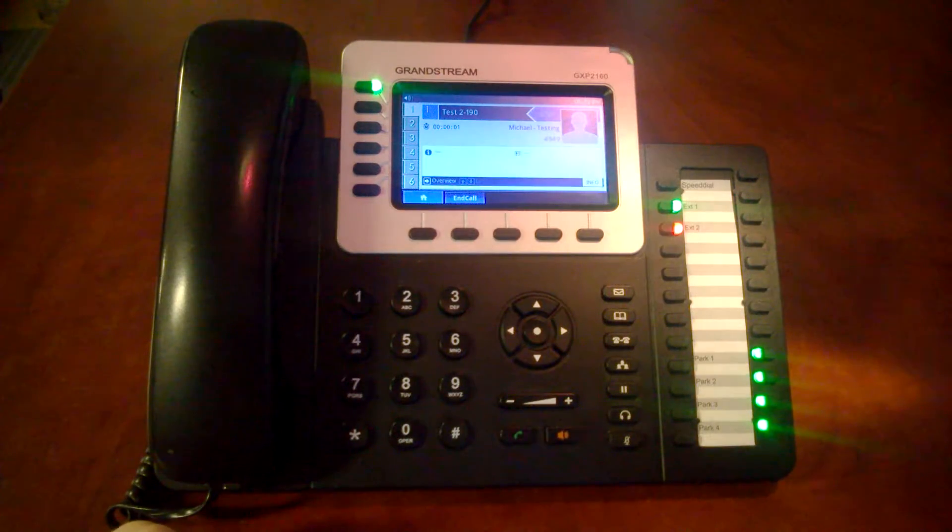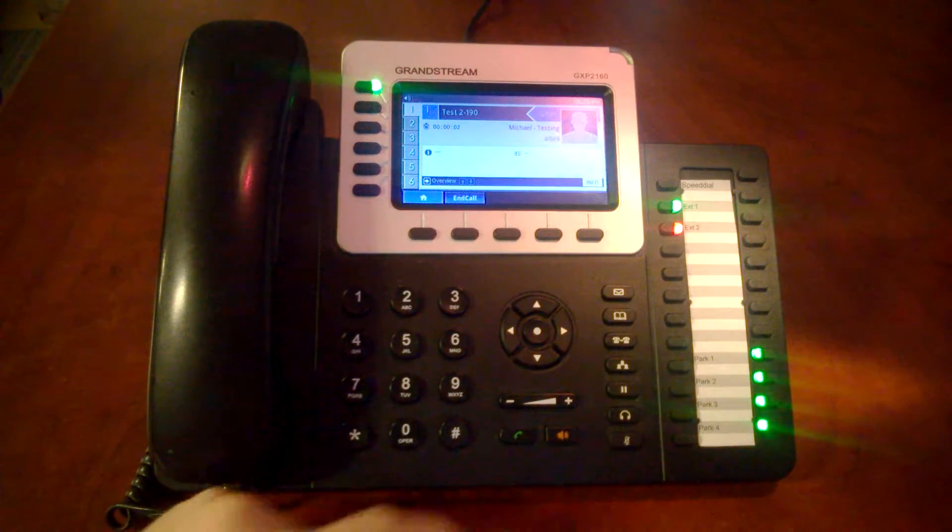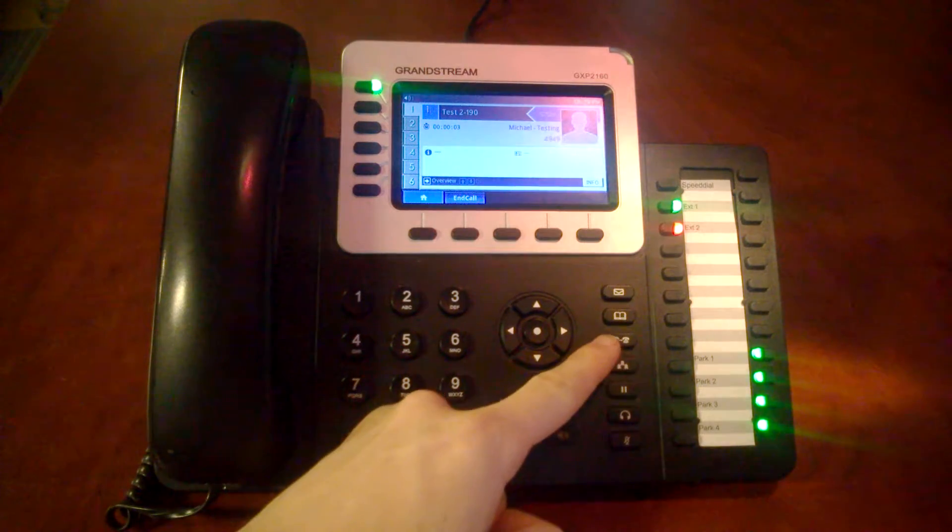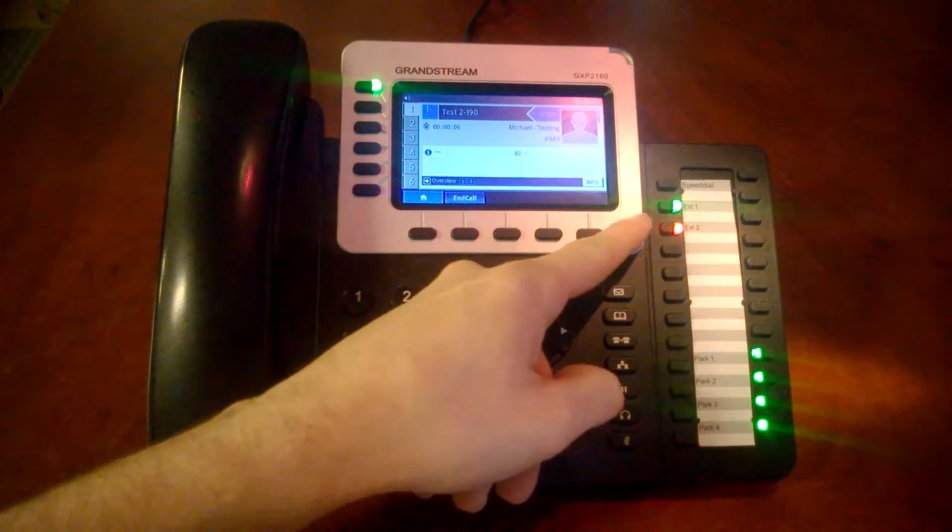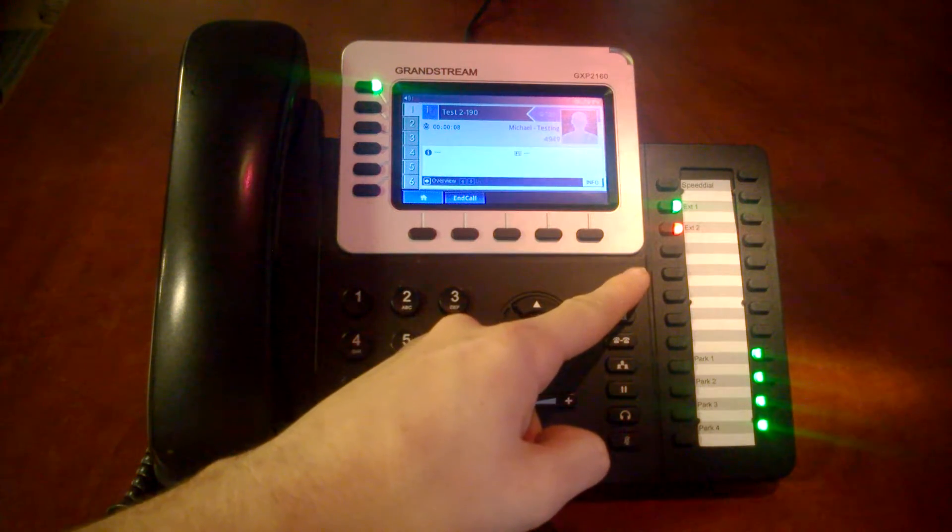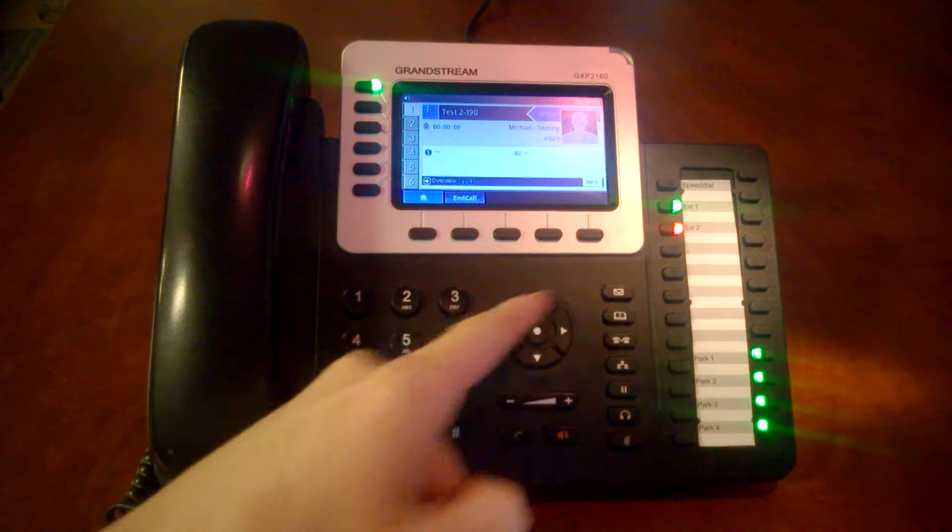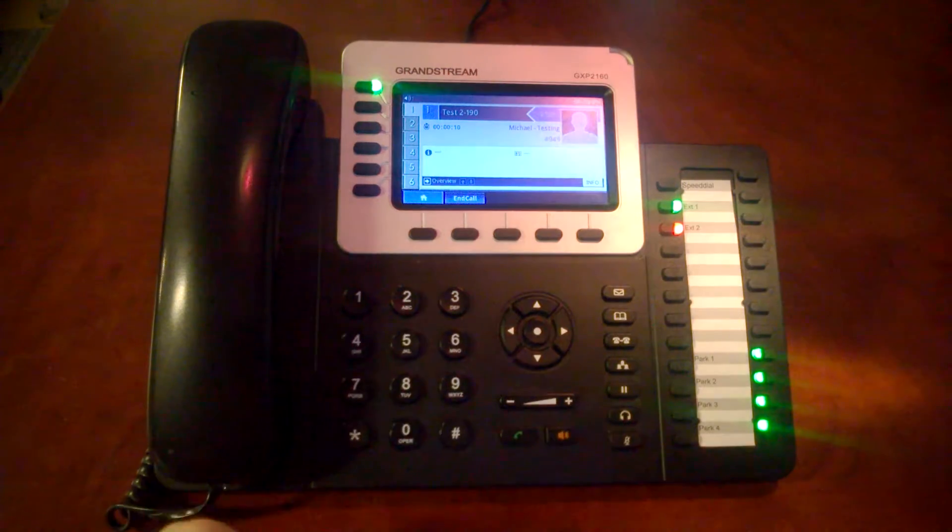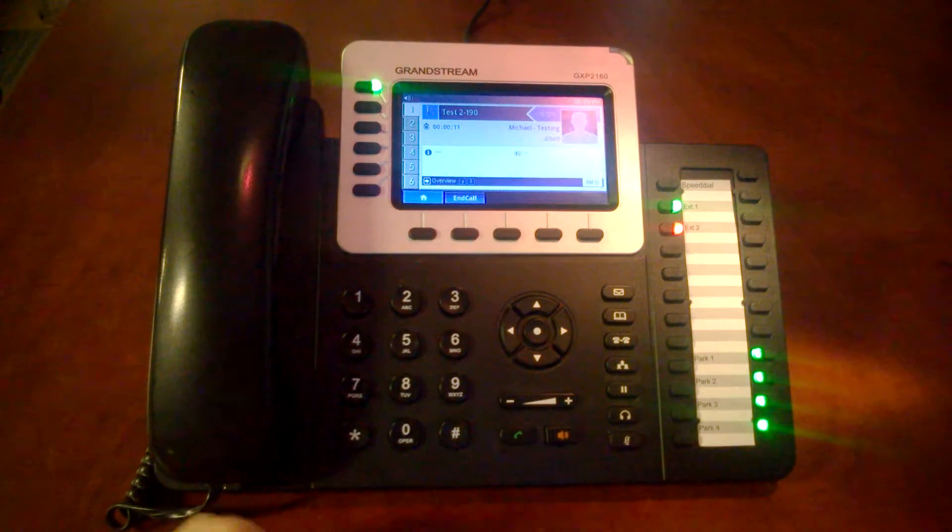Now that we're in a call, to transfer it we press the transfer button followed by either an extension on-site, a speed dial, or one of the ring groups we have set up.